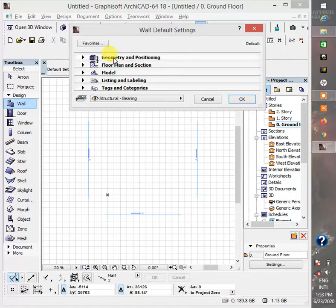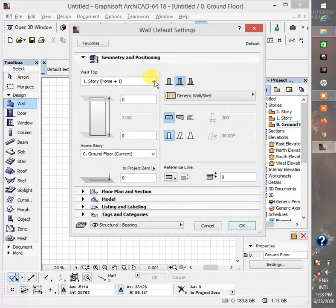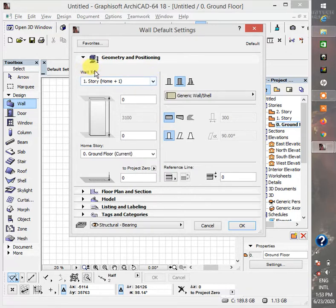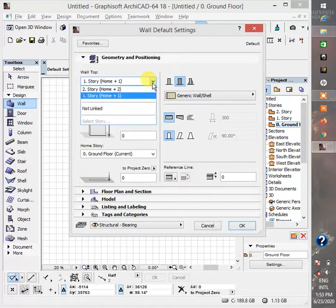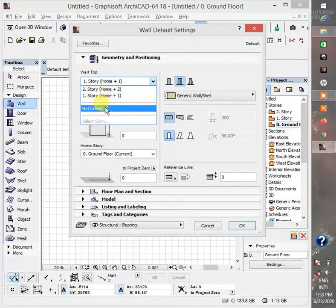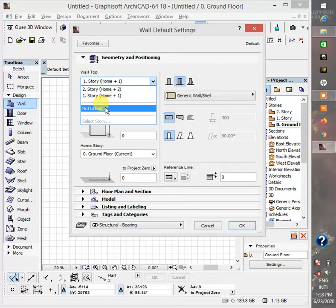So geometry and positioning. In here you have the wall top and according to what is said here, this is the height between each level, between each story. But I usually make it not linked to make my work easy for me to understand.